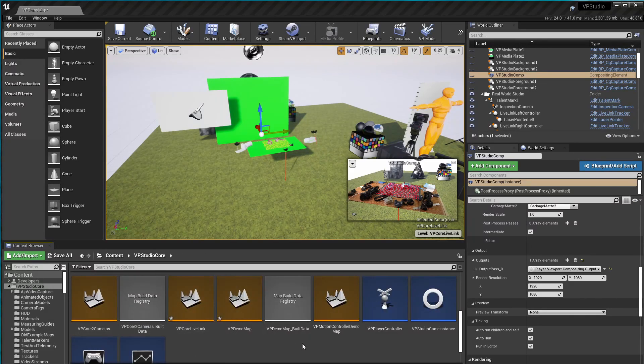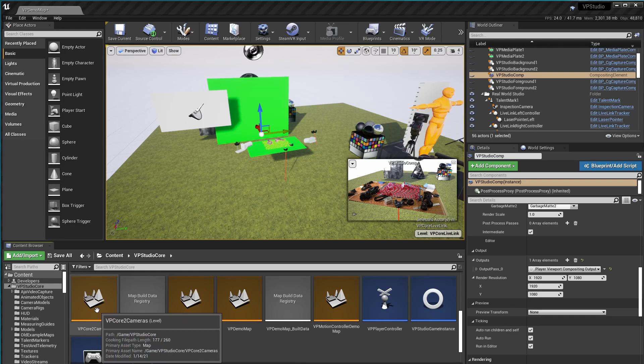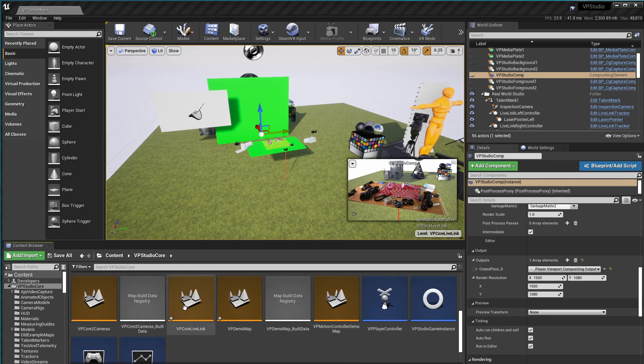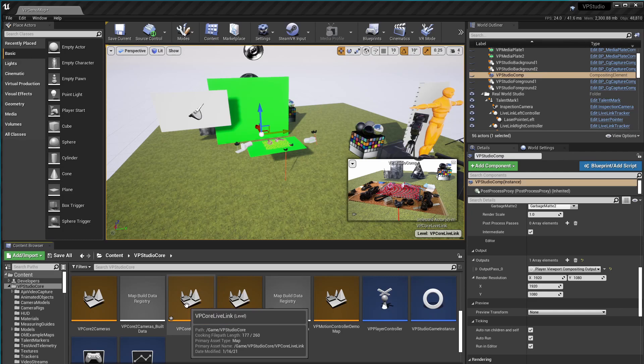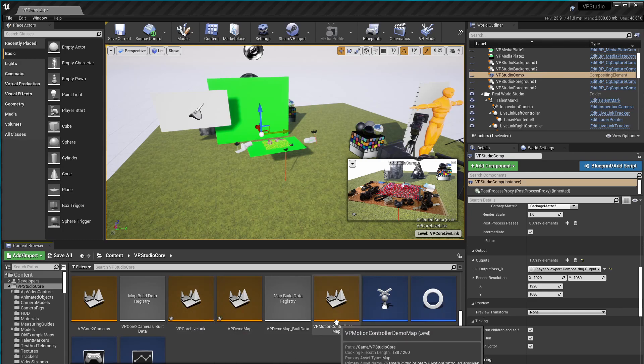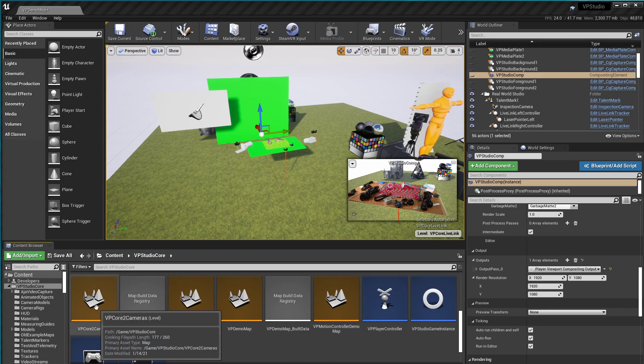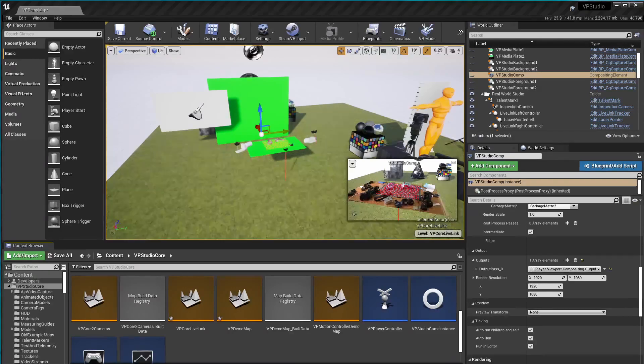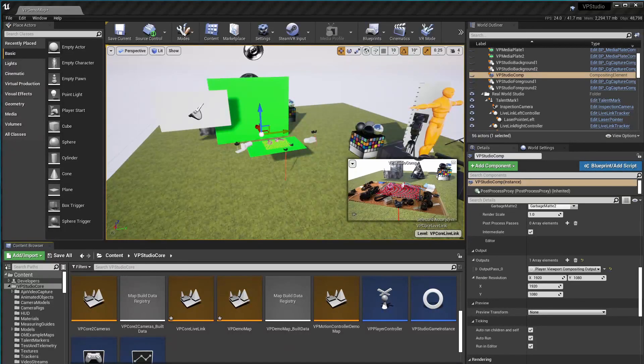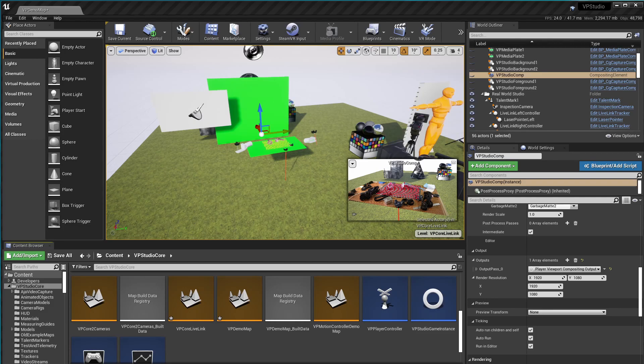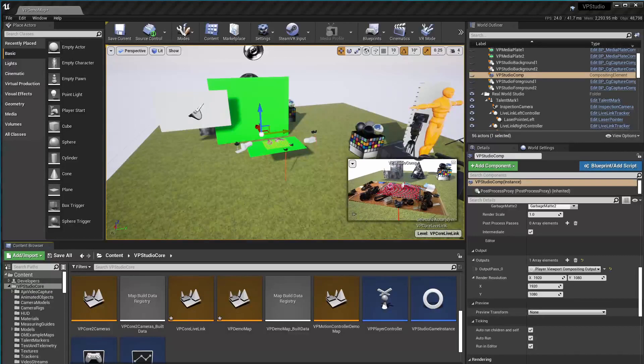In the maps section, there's also a Live Link core map as well as the old two camera core map. And the VP demo map now uses the core Live Link map, while the VP motion controller demo map uses the old VP core two camera setup. So both setups, Live Link and the motion controller based trackers are still here if you need them. I think most people will want to use Live Link from now on unless you have a tracking device or a tracking plugin that has to go through a motion controller. So I'll keep the motion controller stuff around. Please let me know if you're using it.